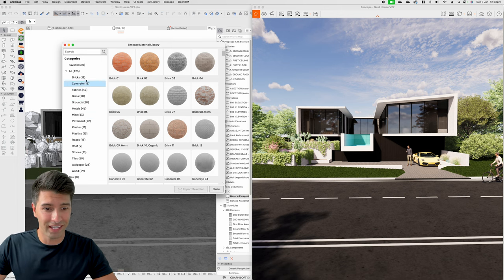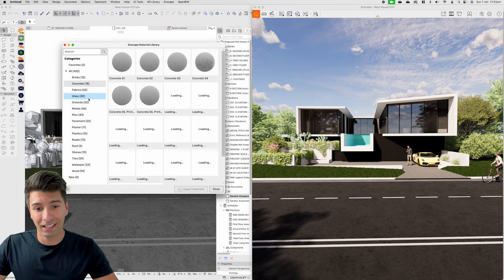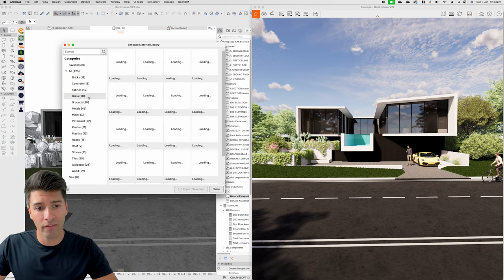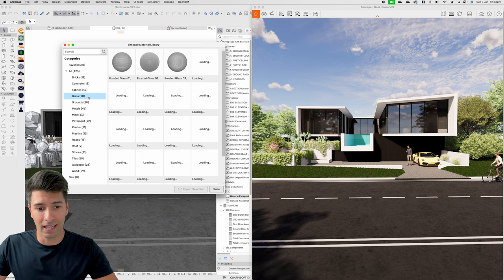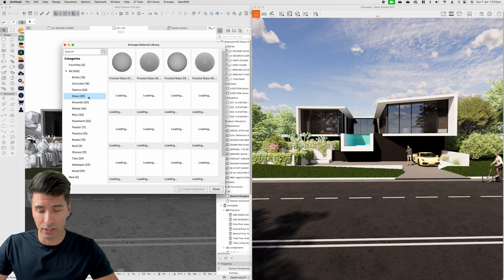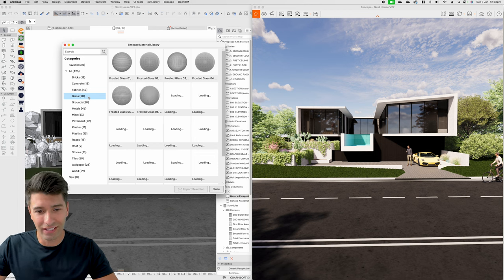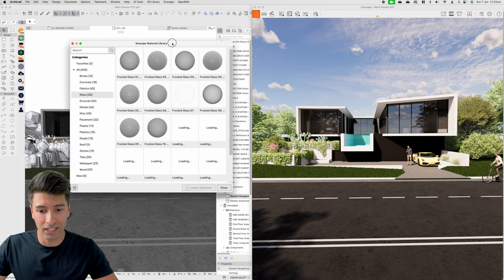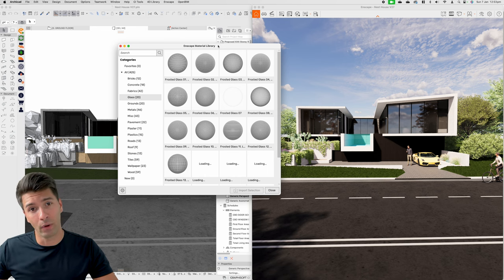We have bricks, concrete, fabrics, glass — everything. Glass is one of the most impressive features ever added to Enscape or any rendering software, because glass you can just never get right. By having a series of available options here to use, it makes life just that little bit easier and our renders just that little bit better.